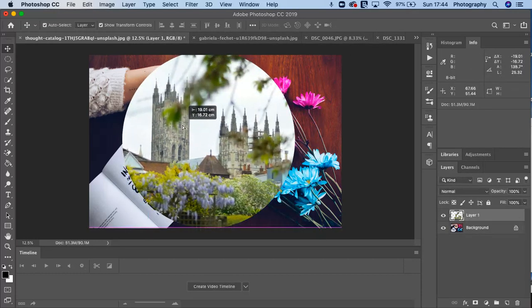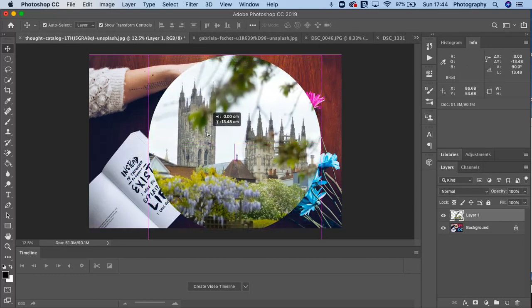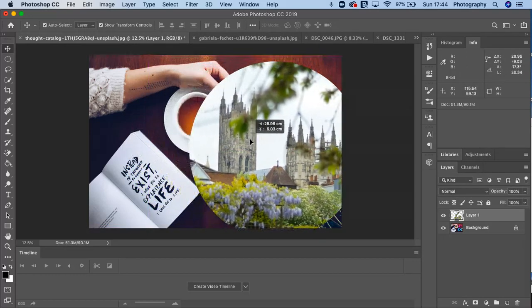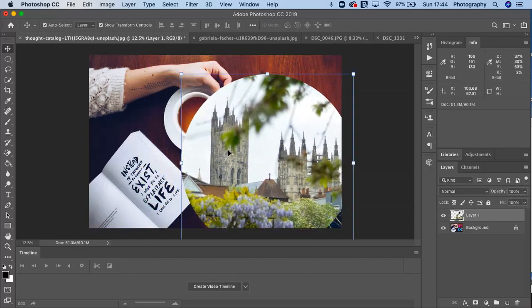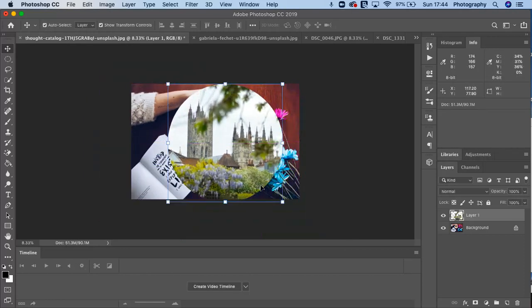There we have it. We've got a nice circular image. And remember, if you want to zoom out slightly, there we go. So we can see all the picture.